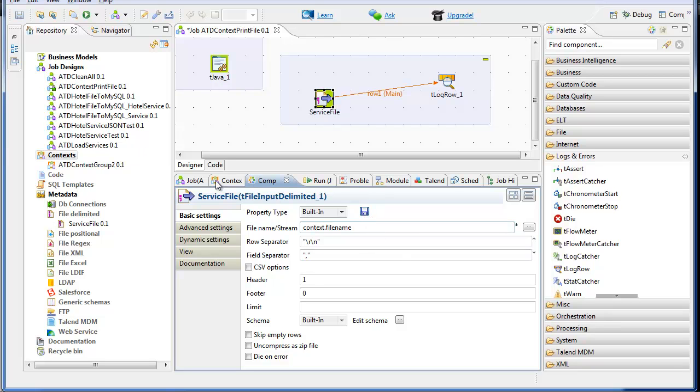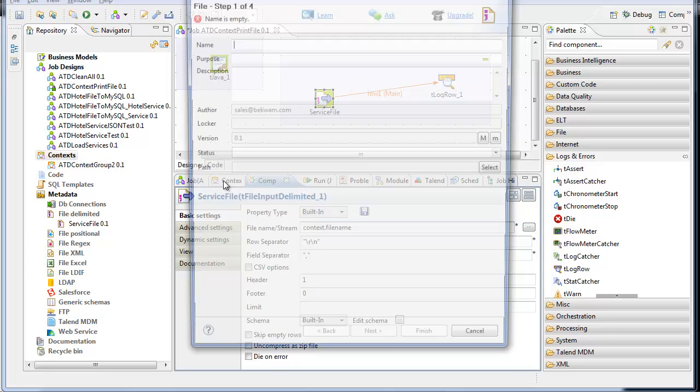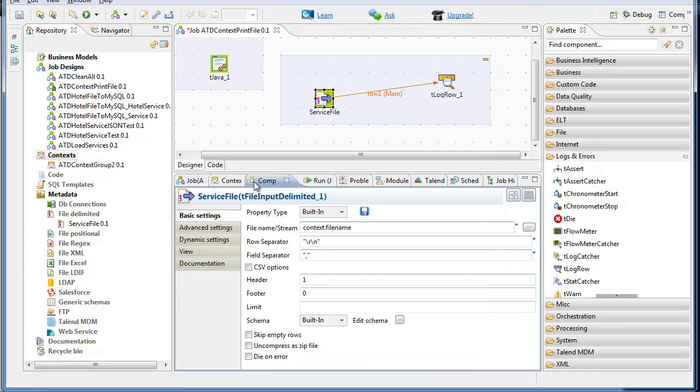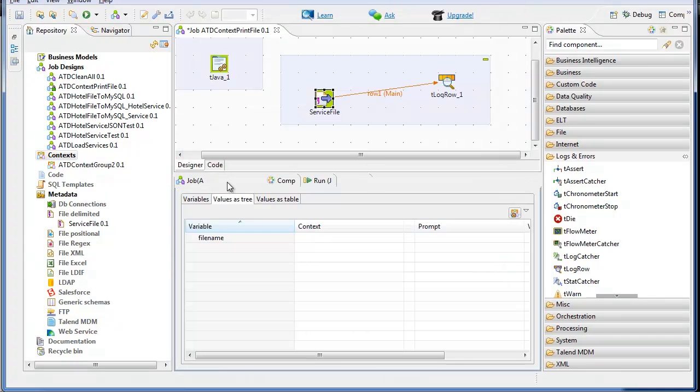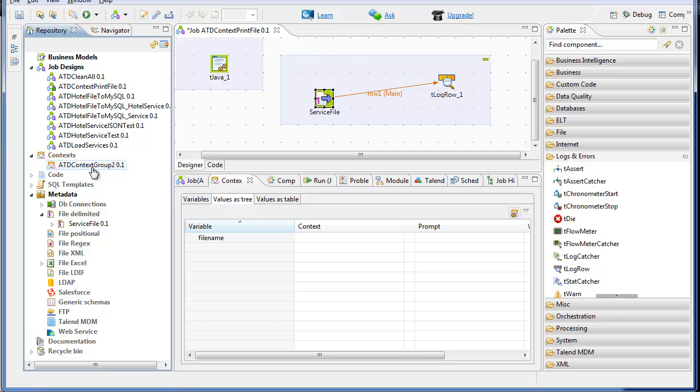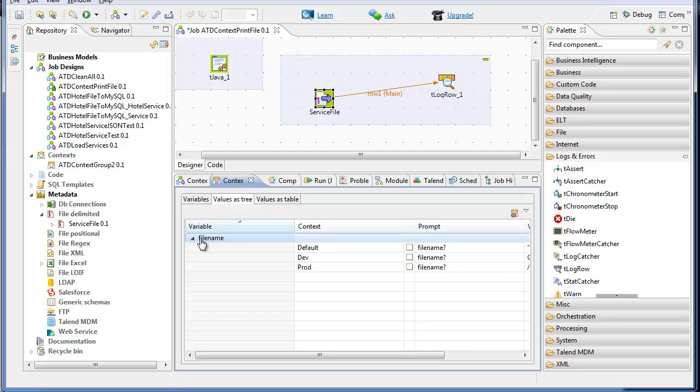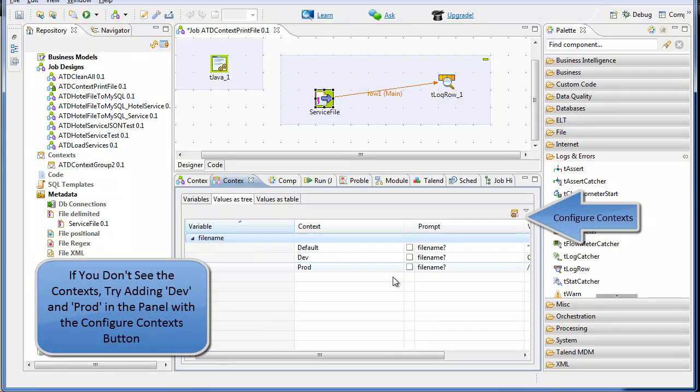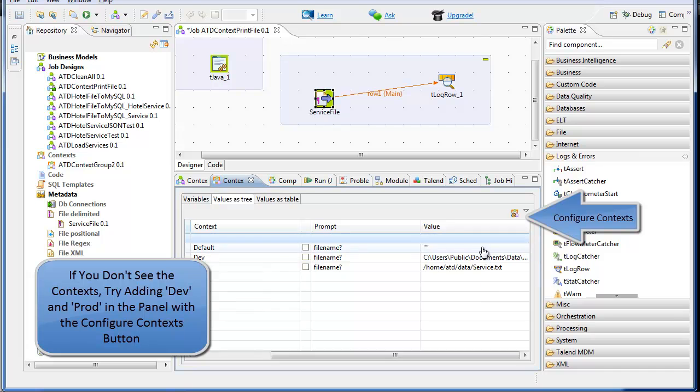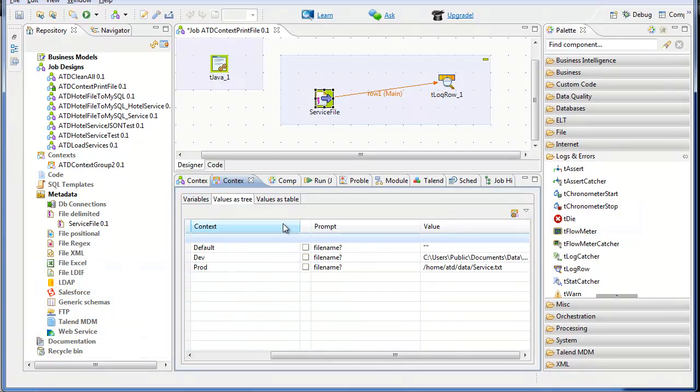I'm going to link up the context group with the job here. And you see I've got the two file names over here available to be run.